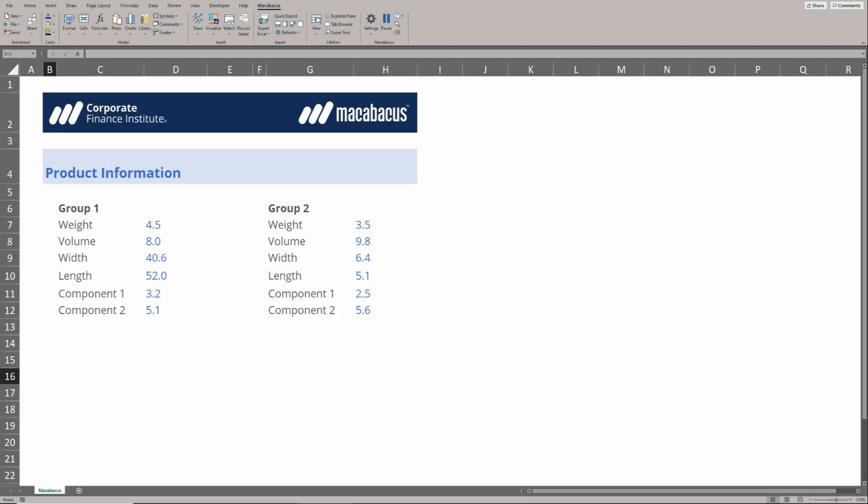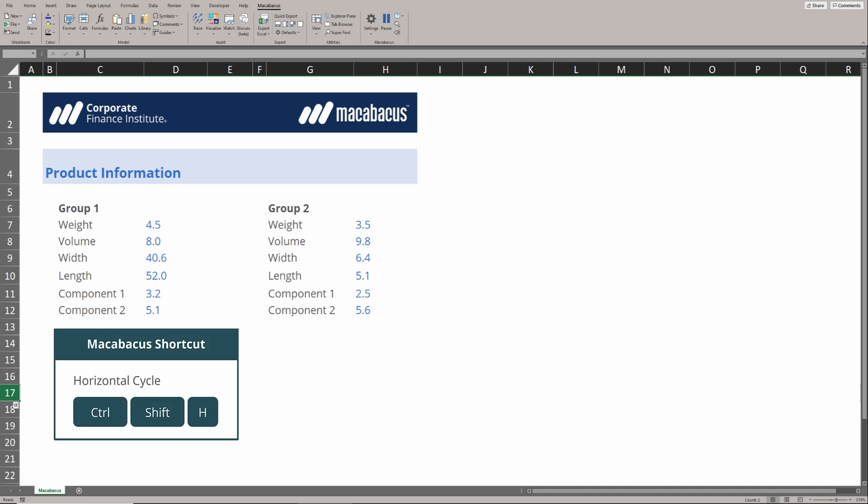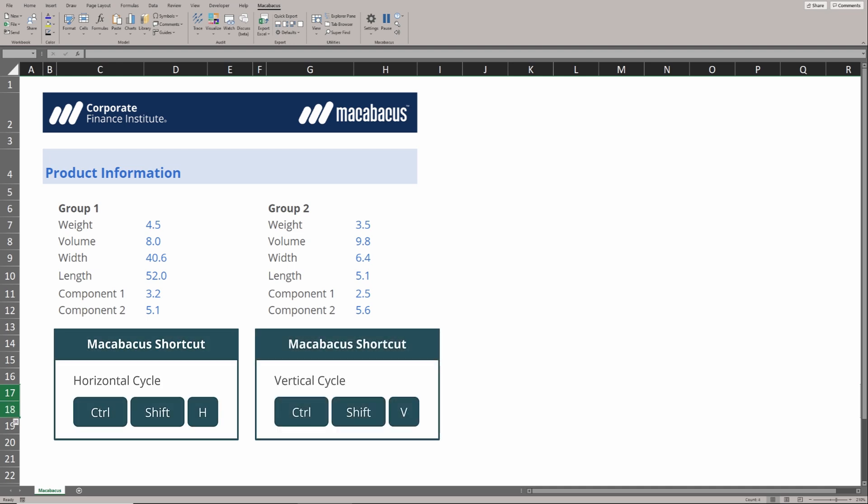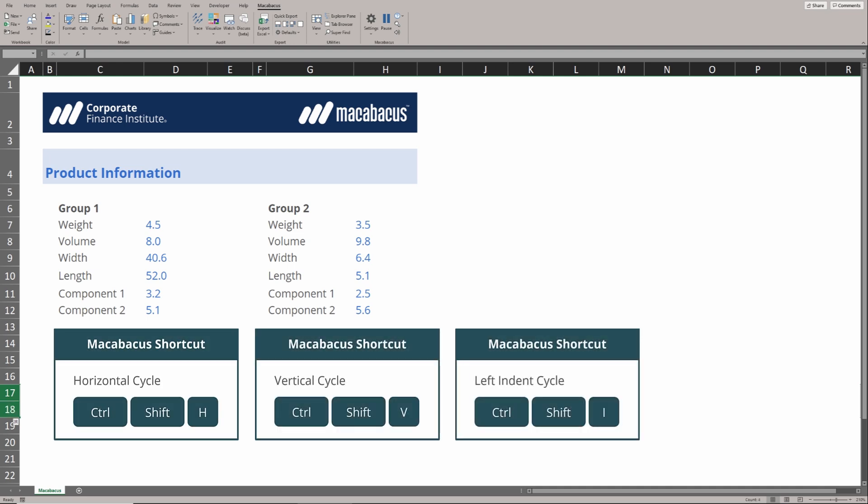Macabacus has some simple but very useful shortcuts for horizontal alignment, vertical alignment, and also the ability to use indents to get really professional looking formats into our Excel spreadsheets.